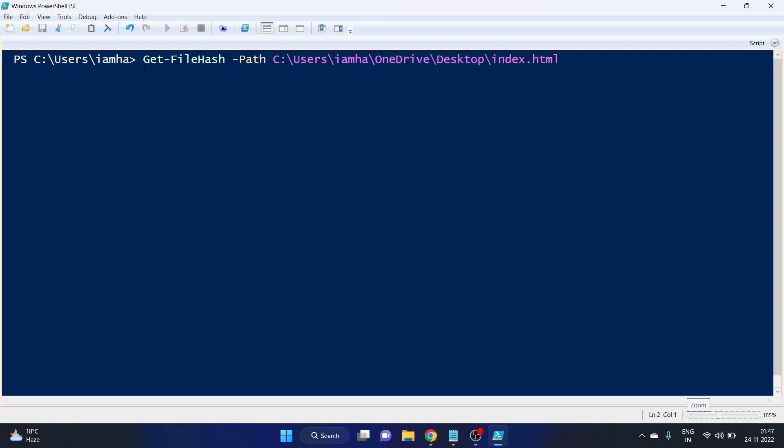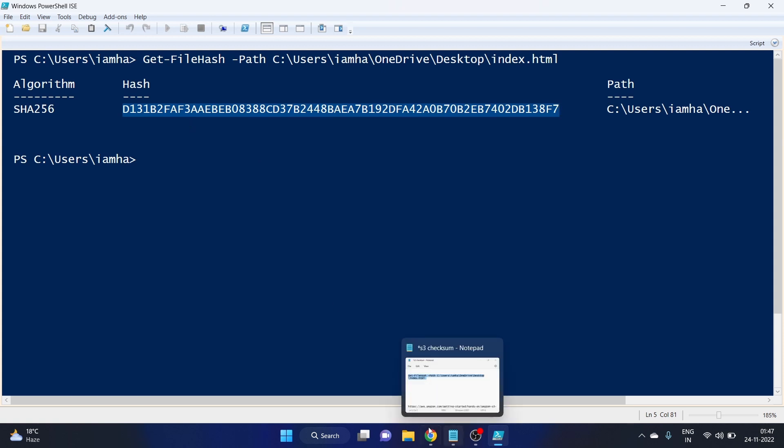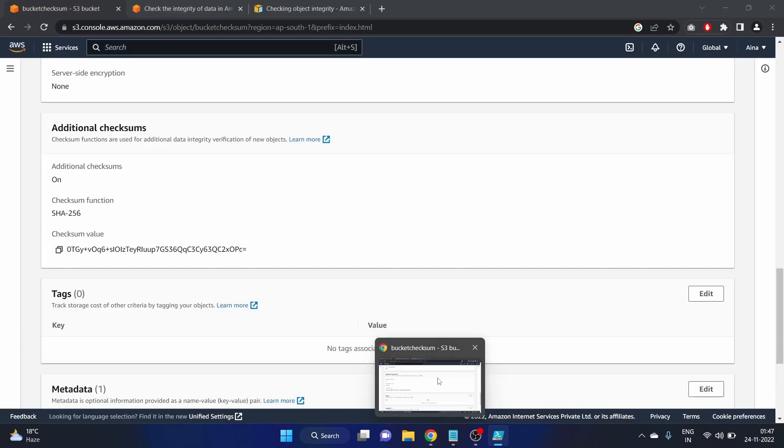The command is Get-FileHash. The path is, I have stored this file on my desktop, that is index.html. Make sure that you are not using any space here like this. Let's hit enter. This is the hash value, that is SHA-256. Copy this value.